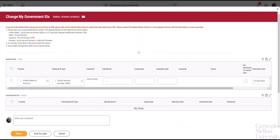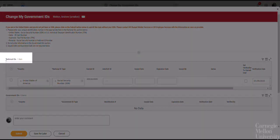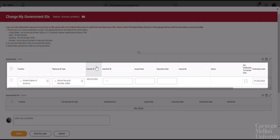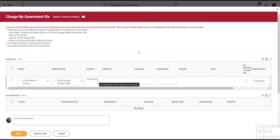On the Change My Government IDs screen, go to the National IDs section. Here, you will notice that I have a row that shows a current ID of all Xs. This indicates that I was previously assigned a temporary ID number for payroll purposes. This is the most common scenario for student workers who are hired without an SSN on file.